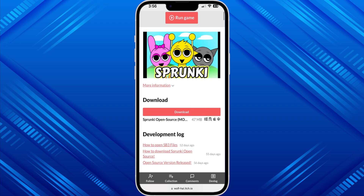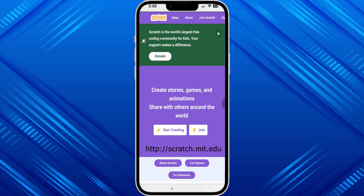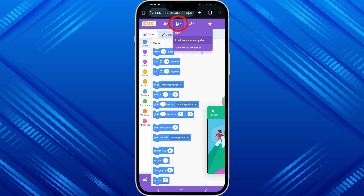After downloading the game, you have to go to the scratch.mit.edu site. As you can see, in the middle there is a 'Start Creating' option — click on it, then tap on the option I have marked in the middle, then tap on the first option 'Load from your computer,' and then locate the game file you have downloaded.